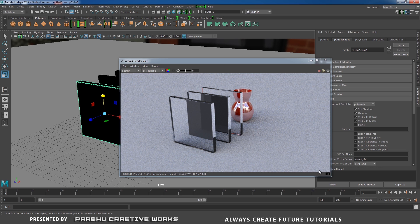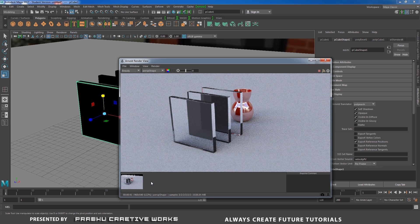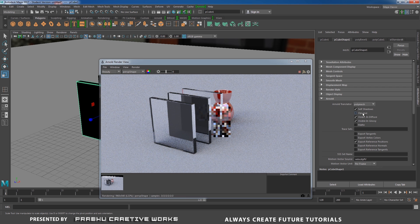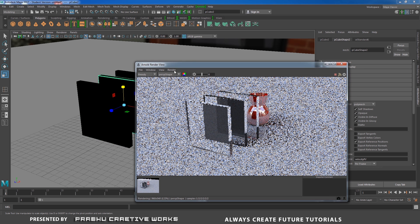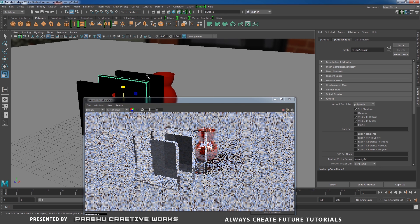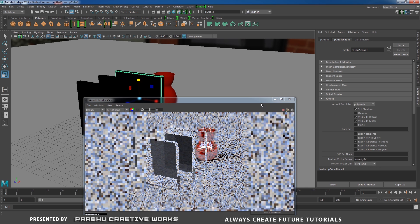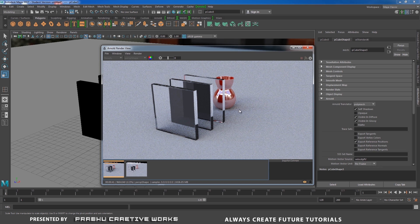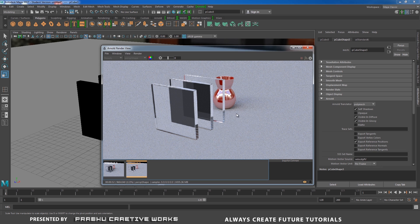I'll select this and take a snapshot for comparison. Select the glass object and go to PolyCube Shape 1 options. Expand the Arnold tab and uncheck Opaque — this means it won't cast shadows. You need to uncheck this on all the glass objects. Comparing snapshot 1 and snapshot 2, you can see the shadow is now gone.